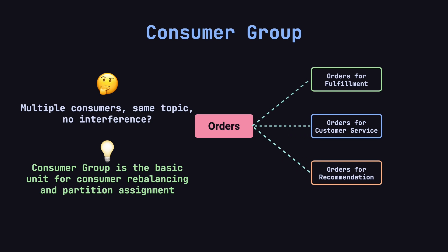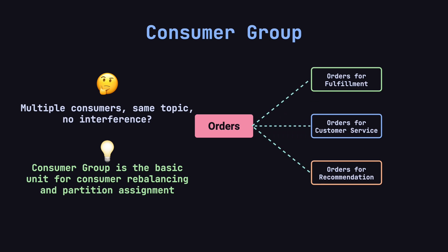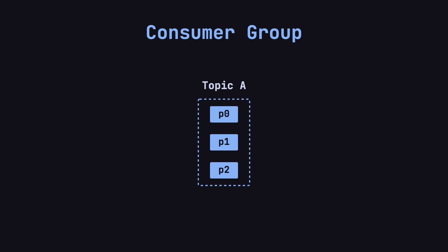In Kafka, the consumer group is the fundamental unit of rebalancing and partition assignment. In other words, different consumer groups are completely isolated from each other in Kafka's eyes. Let's look at an example to understand how consumer groups work. Imagine we have a topic called Topic A with three partitions, P0, P1, and P2.